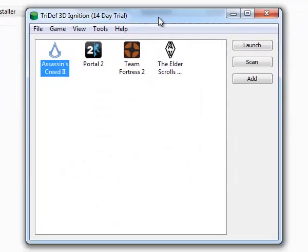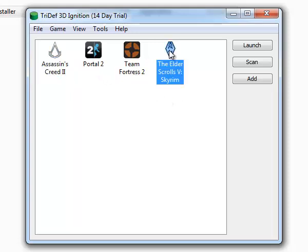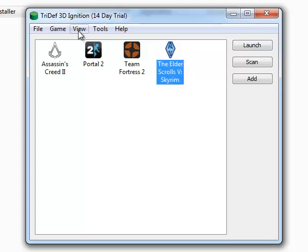These are the games that can be used with TriDef for 3D. I'm going to use Skyrim as an example for this. So, we click on it.